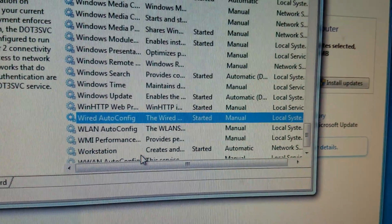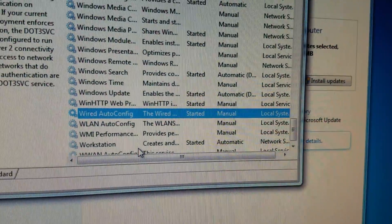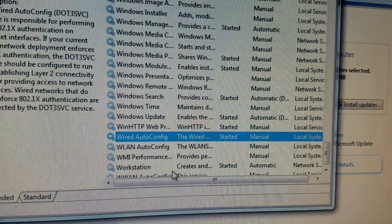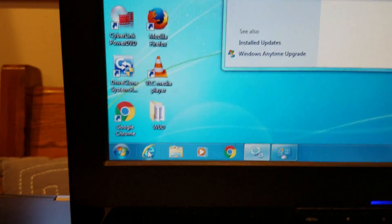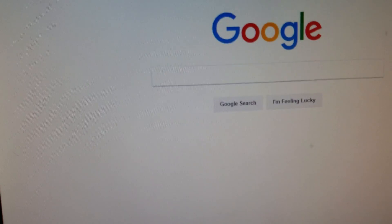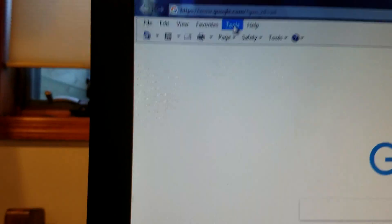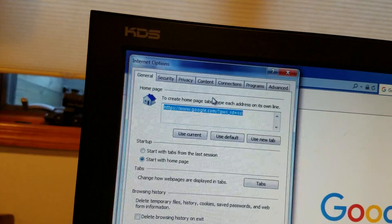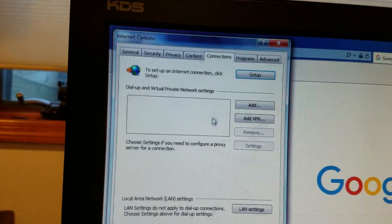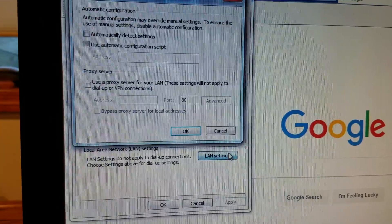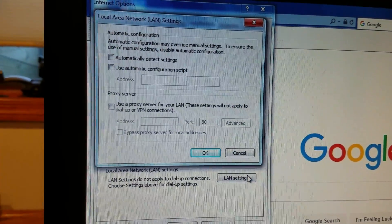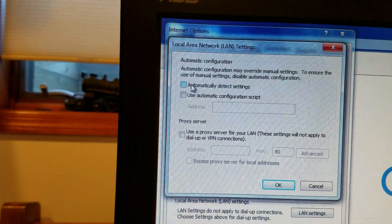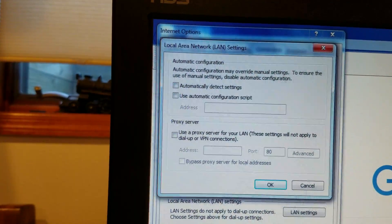Another thing I did was uncheck automatic configuration in Windows Internet Explorer. I went into tools, options, connections, and LAN settings, and made sure that automatically detect settings was unchecked.